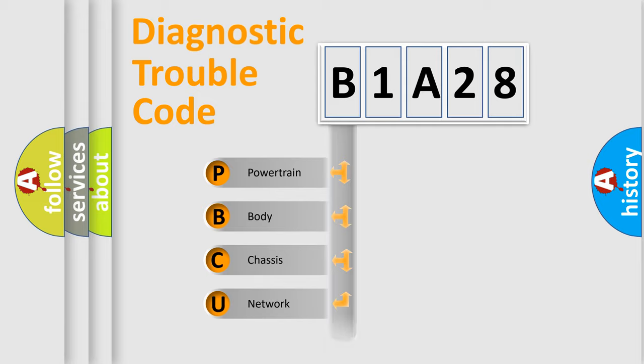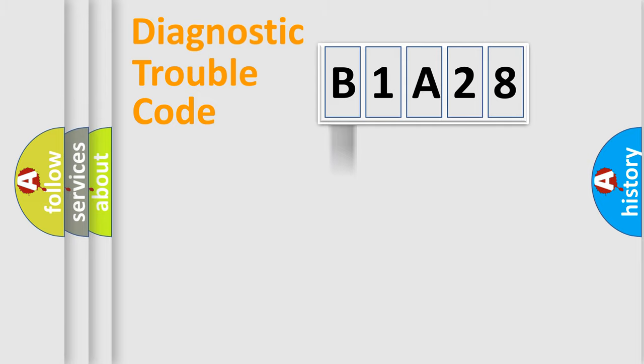Powertrain, Body, Chassis, Network. This distribution is defined in the first character code.